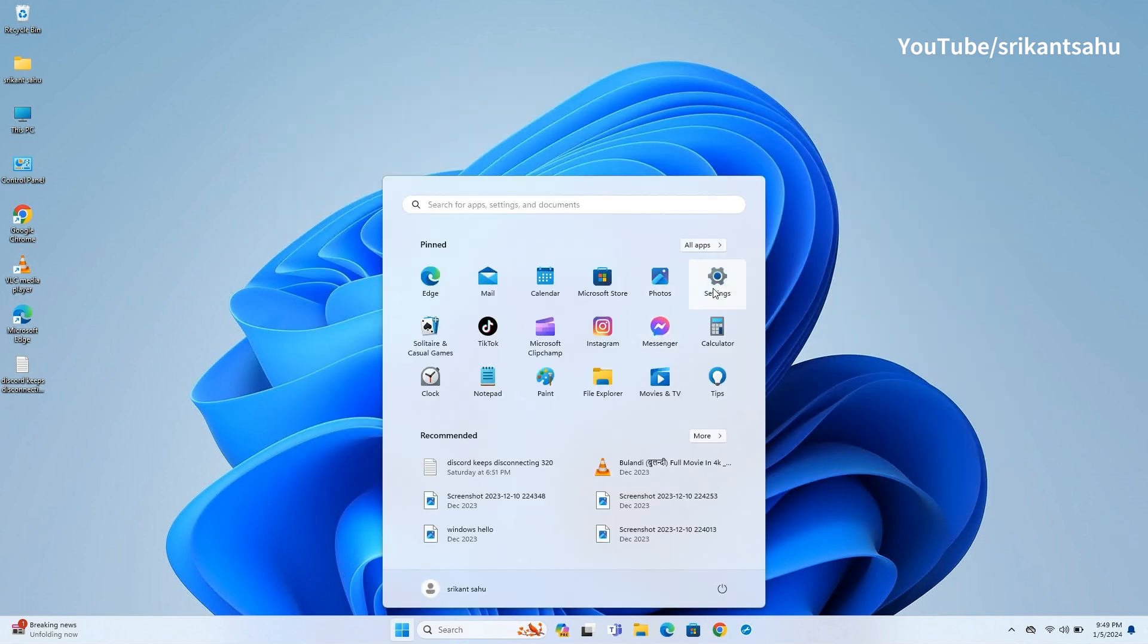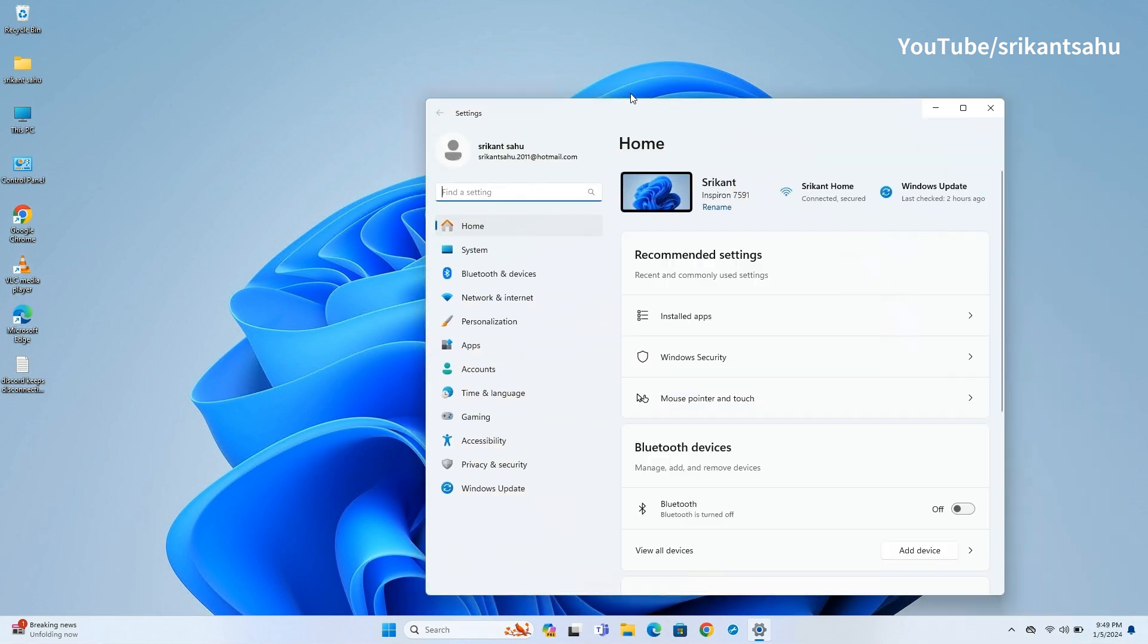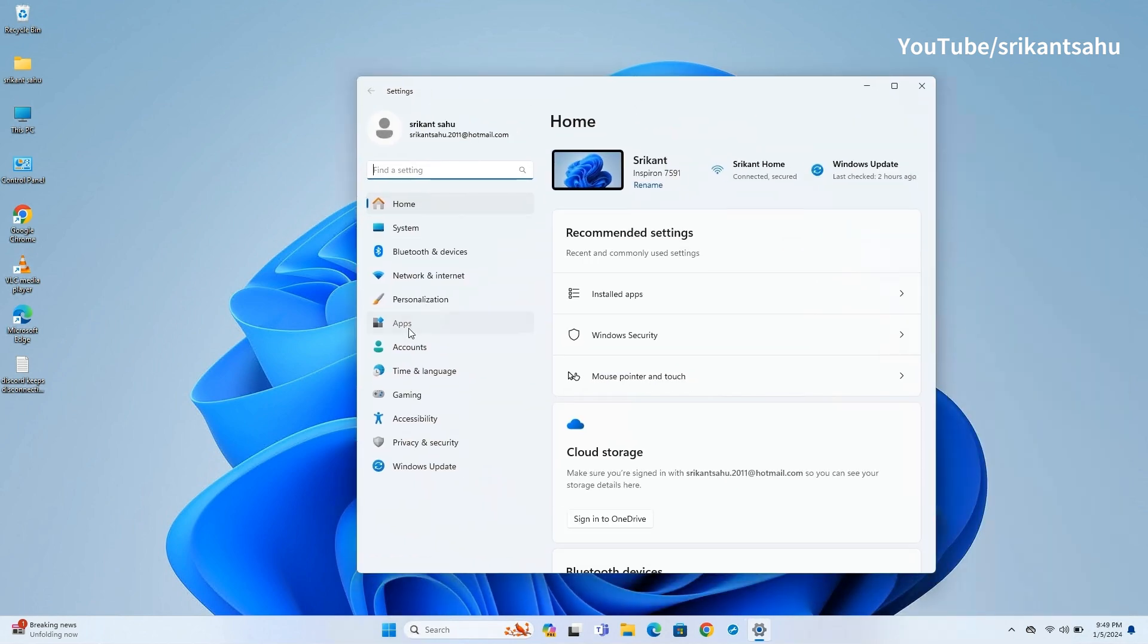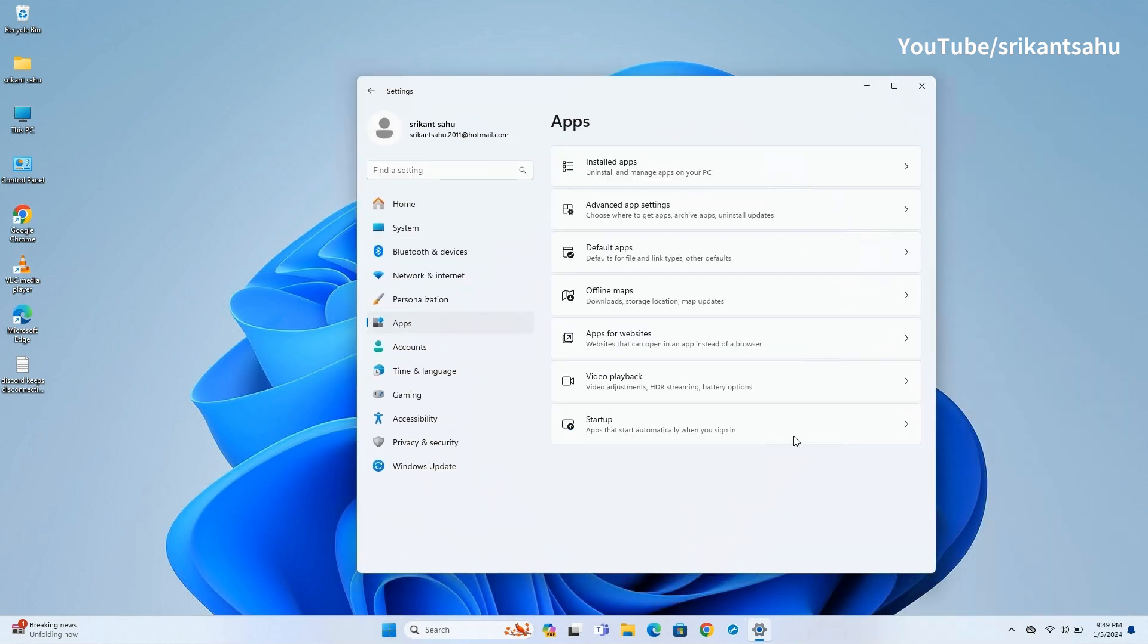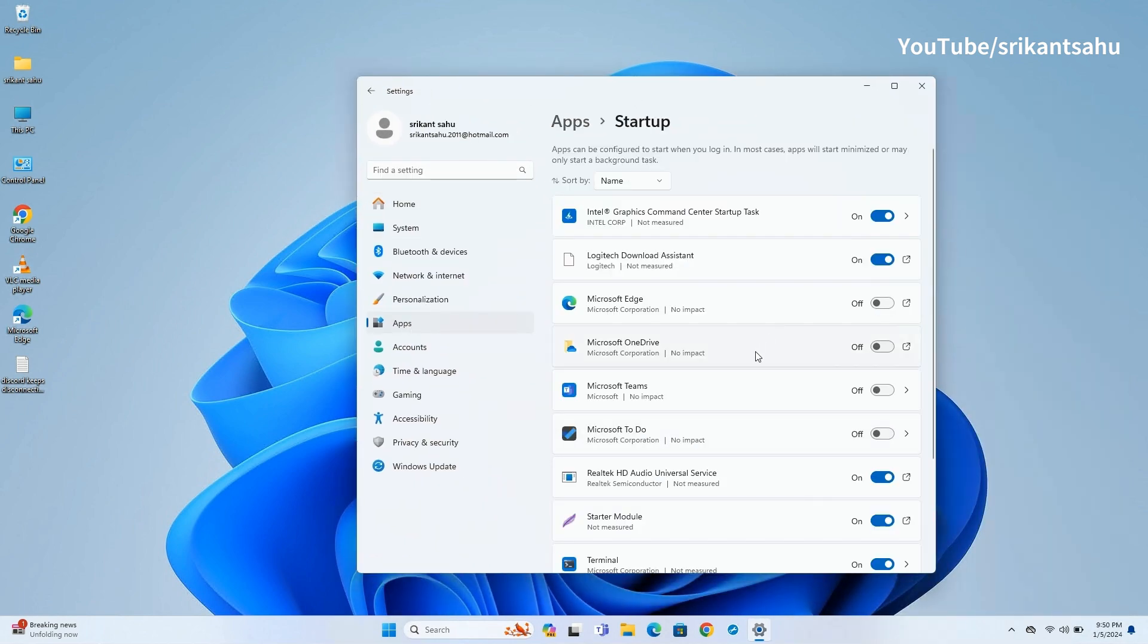Also you can disable startup programs from Settings. Navigate to Apps then Startup. Here toggle off any programs you don't need to start automatically with Windows.